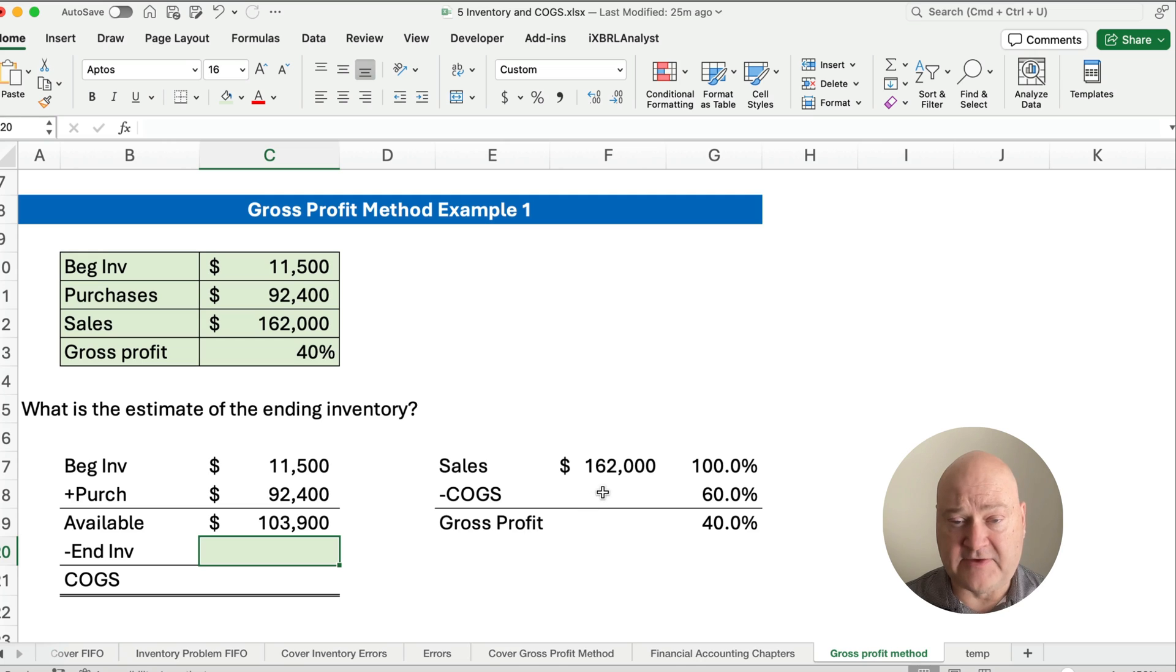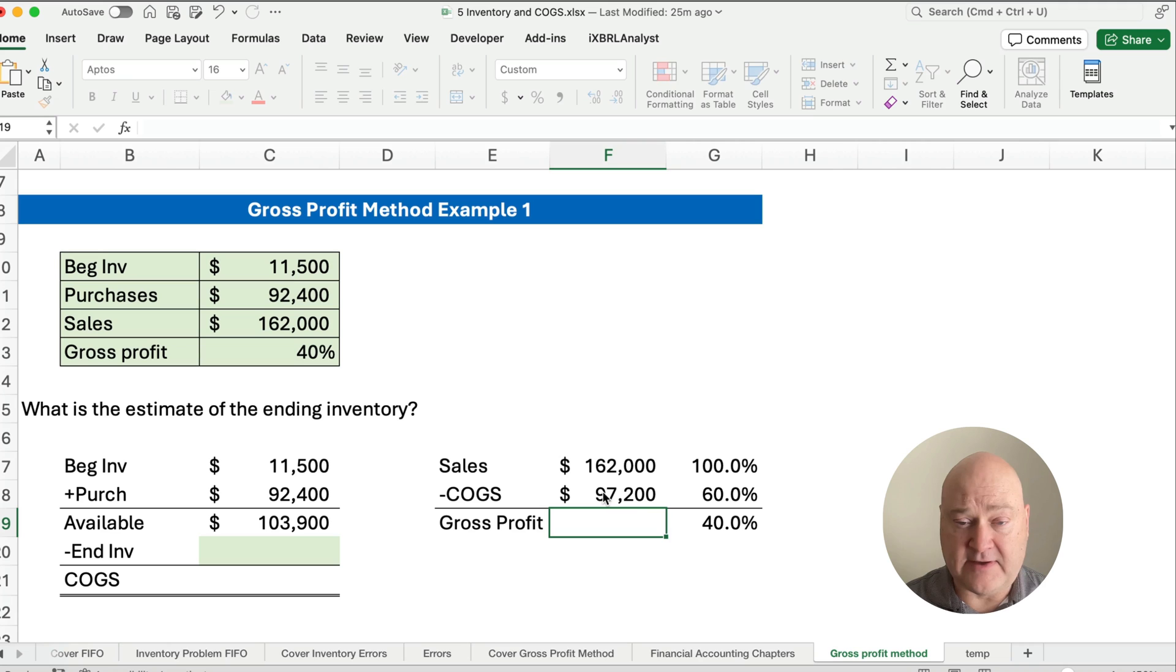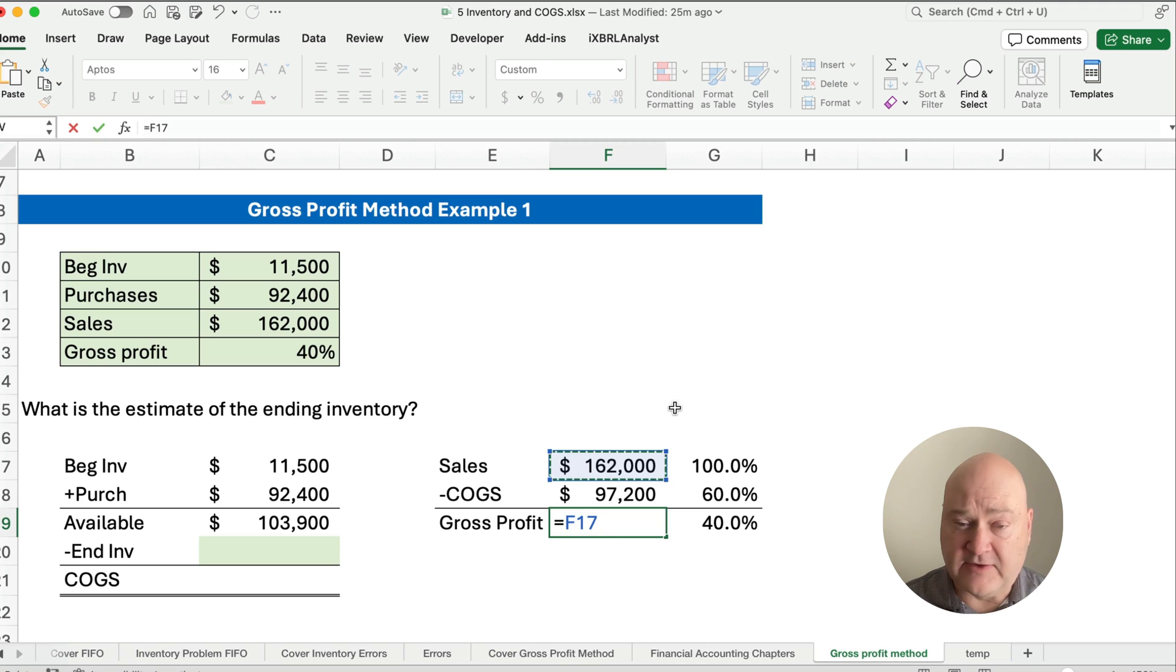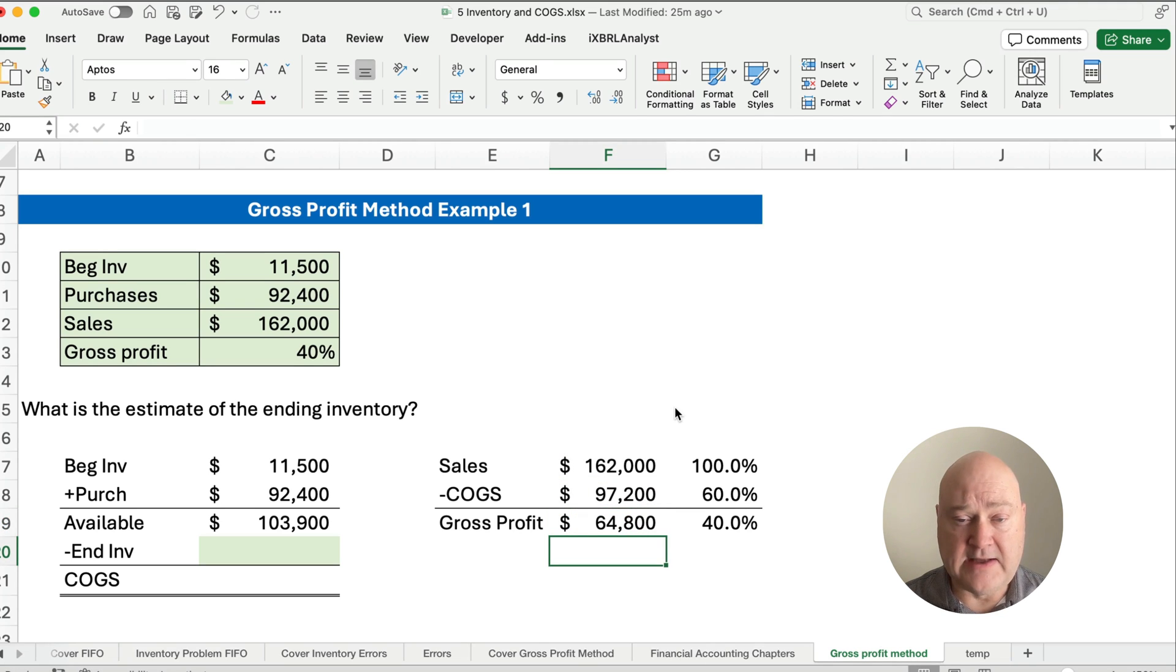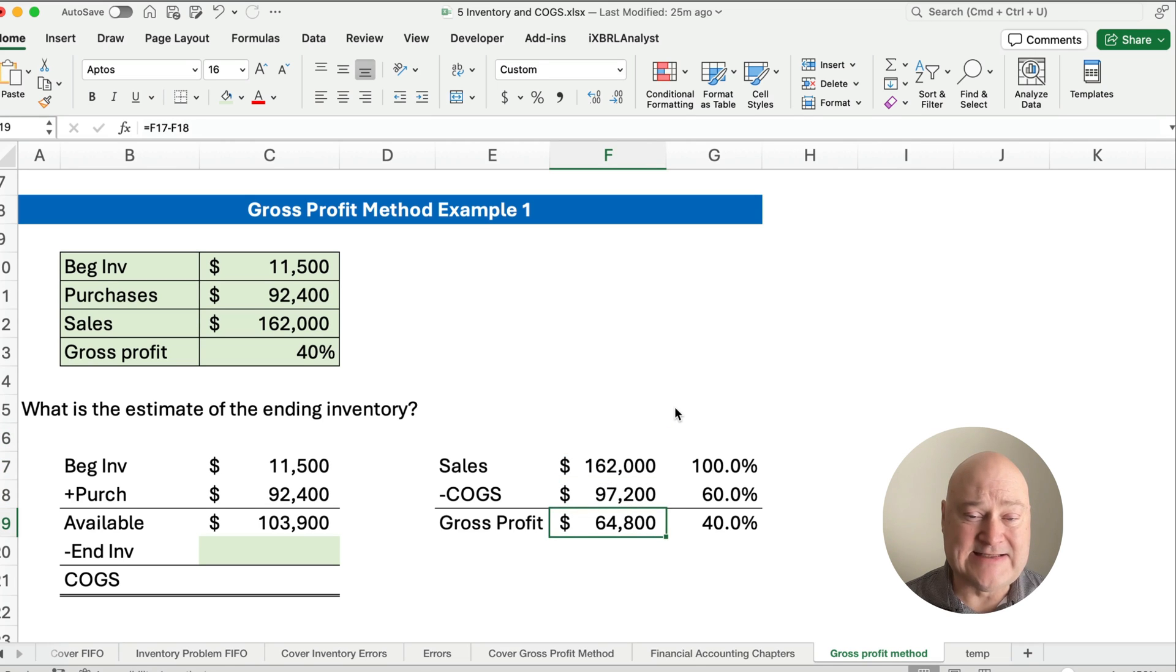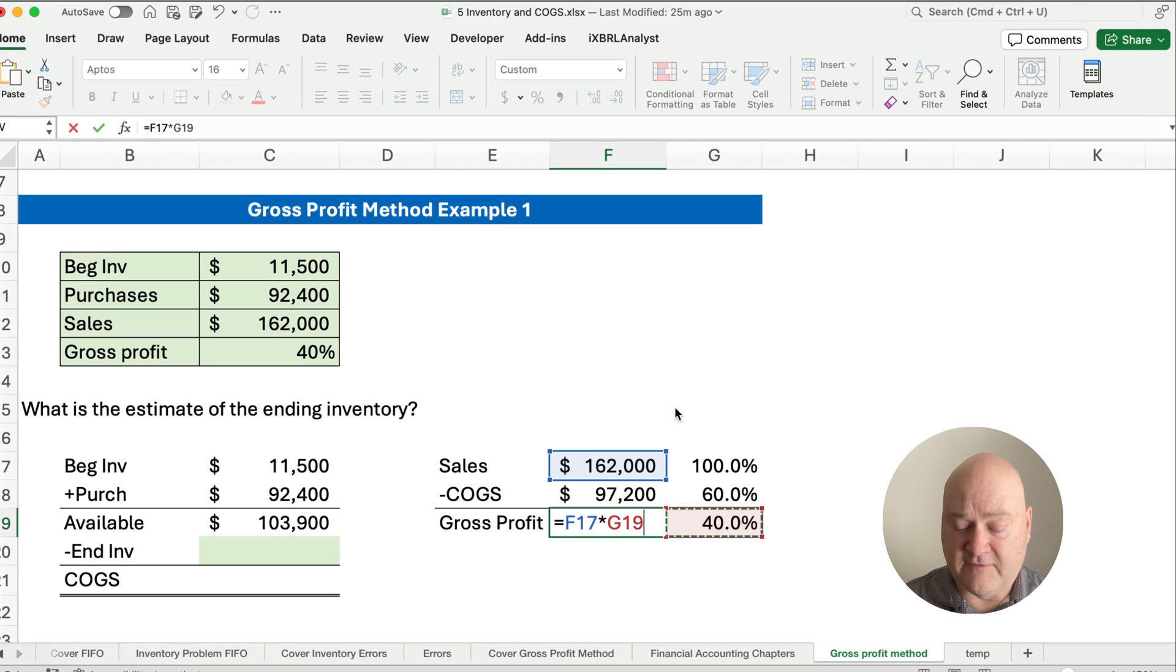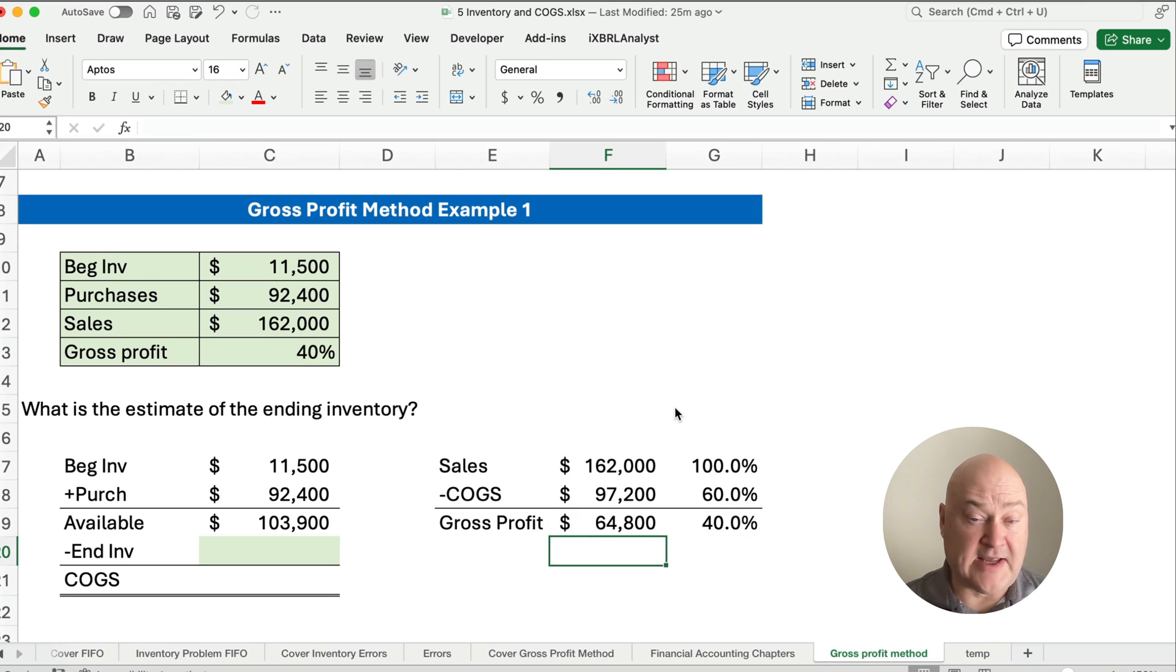So let's do it. So $162,000 times the 60% gives us $97,200, and then we simply subtract out $162,000 minus $97,200. Now, also, we could take the $162,000 times 40%. Let me show you that's the other way to do it. $162,000 times 40% gives us $64,800. That's our answer.